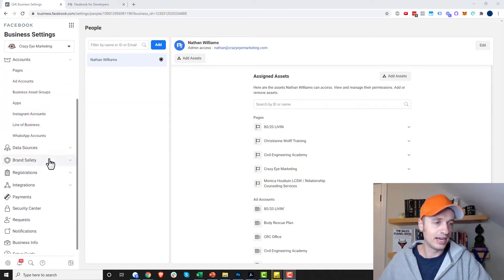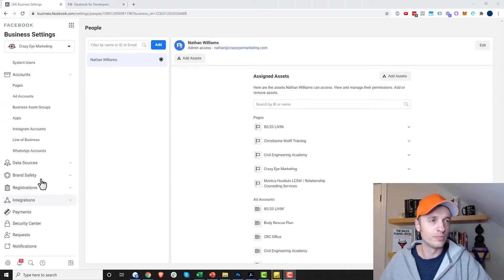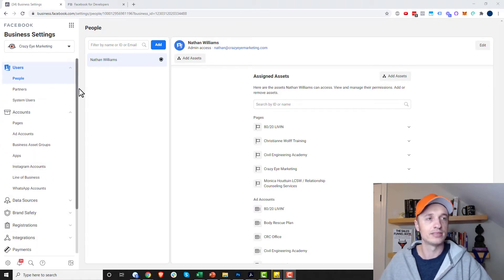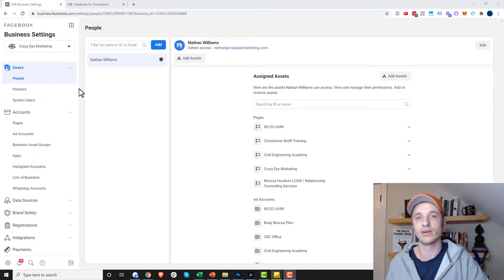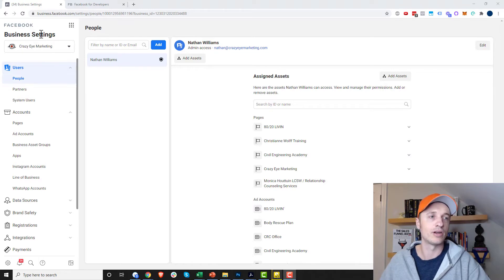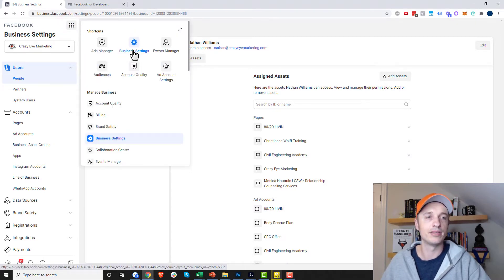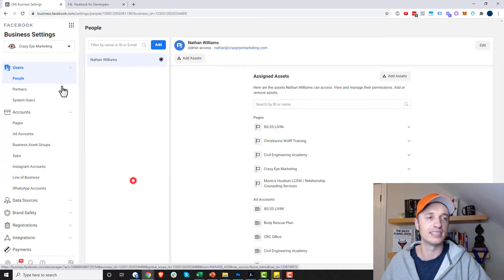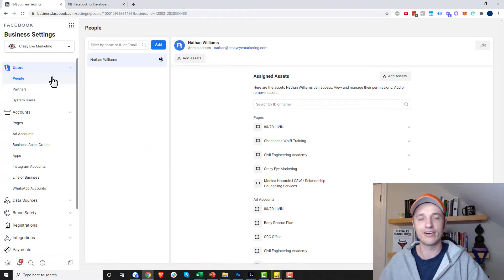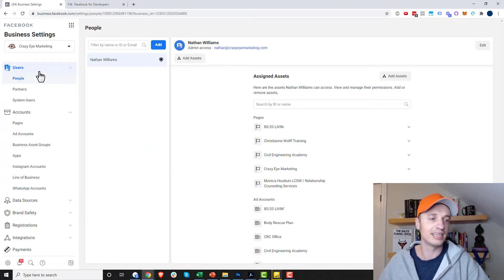So the idea is to come in here to your business manager. It's just your regular Facebook business manager and you want to be in the business settings area. If you go to your navigation menu, you see business settings, you click on that and you should wind up in an area that looks something like this.